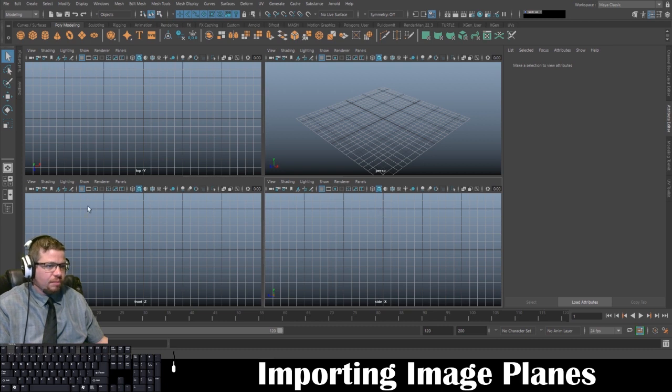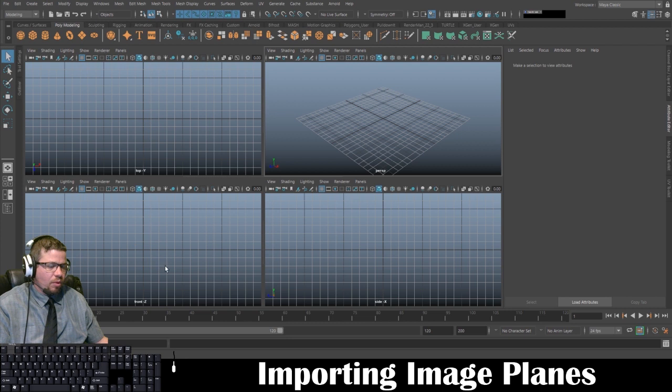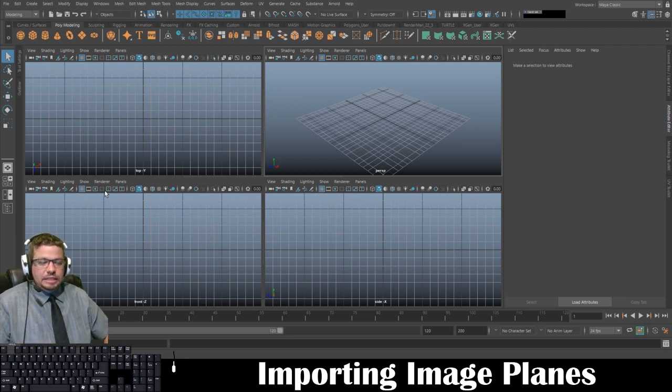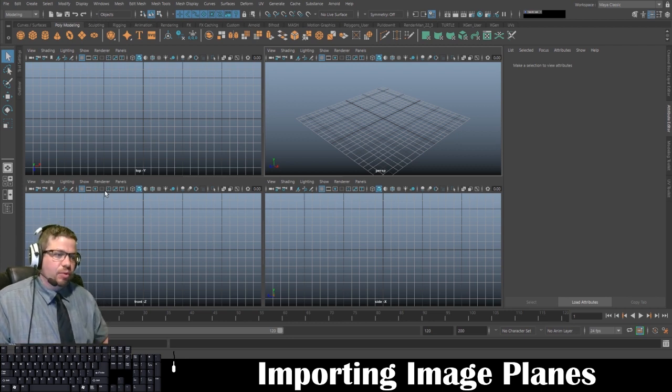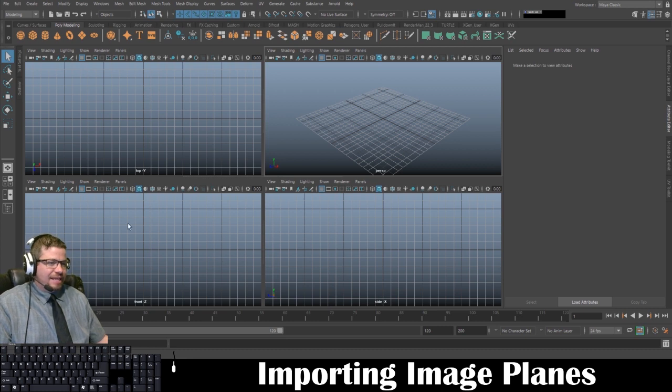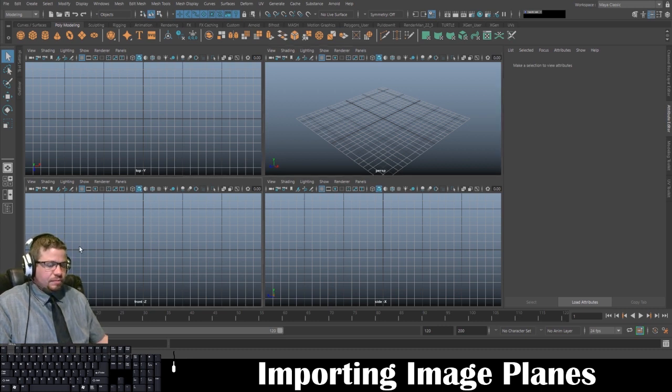The first thing I'm going to do is import these into my orthographic viewports. I'm going to import it into my front and my side viewports.